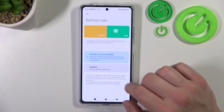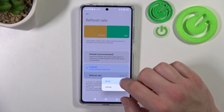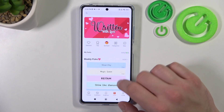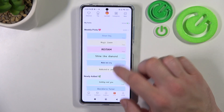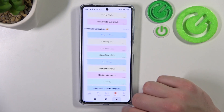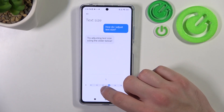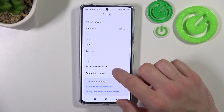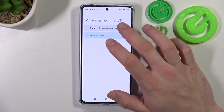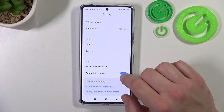Next you can change refresh rate between default and custom. You can change font and text size, manage when the device is in VR to reduce blur or reduce flicker, and enable or disable auto-play screen.